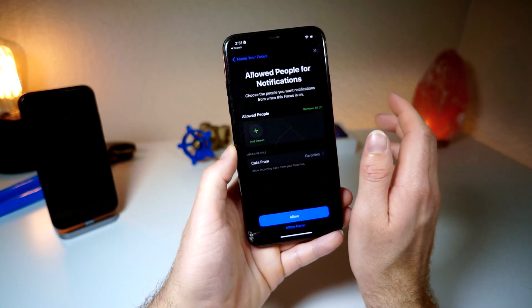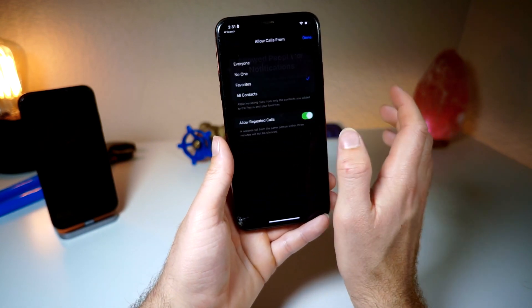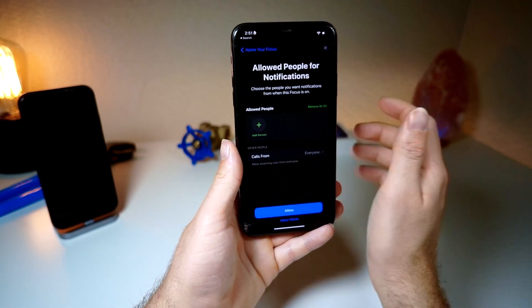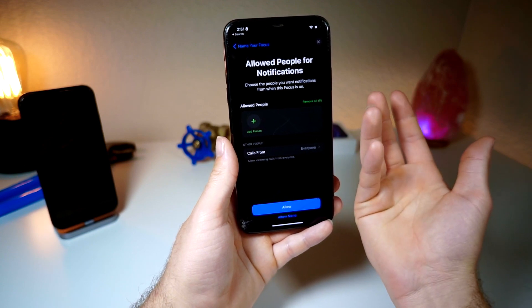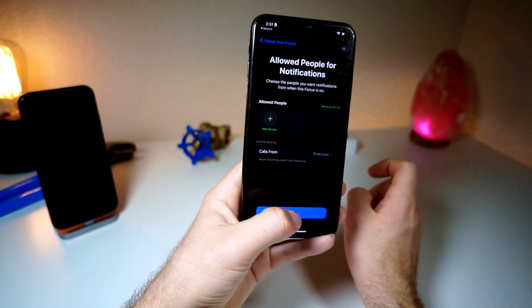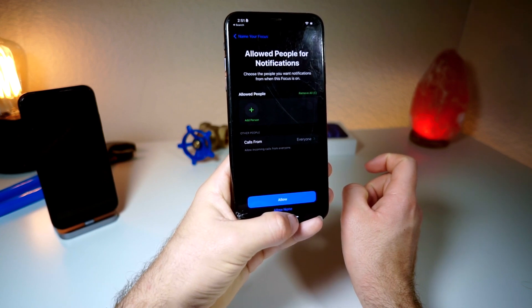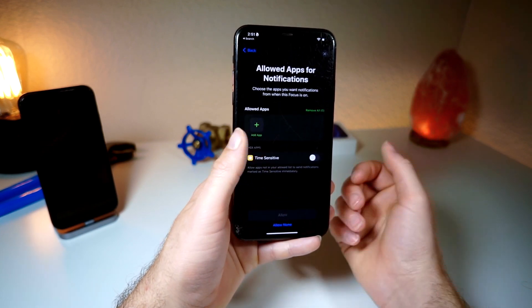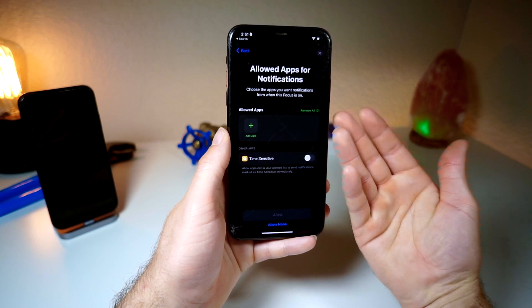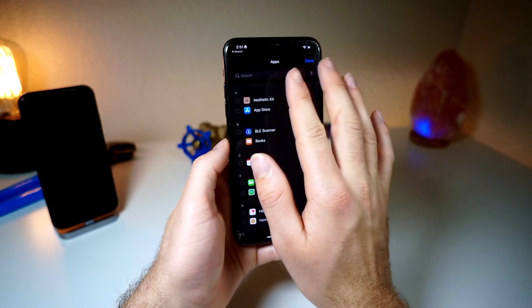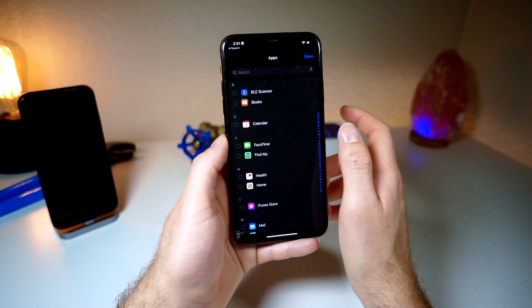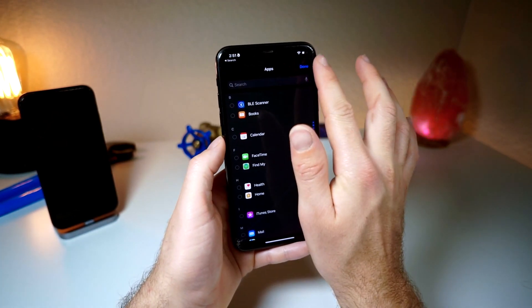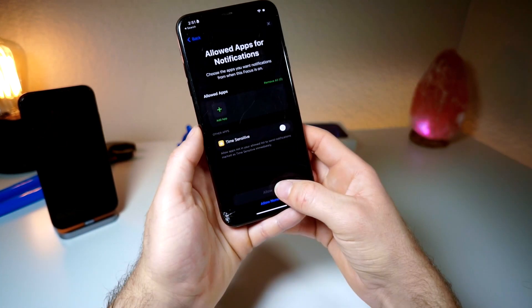So what you want to do is where it says 'allow calls,' select it to everyone so you will allow calls from everyone. And you want to select the people you want to receive notifications from. Once you do that, tap on allow. Then for allowed app notifications, you're going to want to select the apps that you want to receive notifications from - maybe FaceTime, Snapchat, things like that - so you want those notifications to come through.